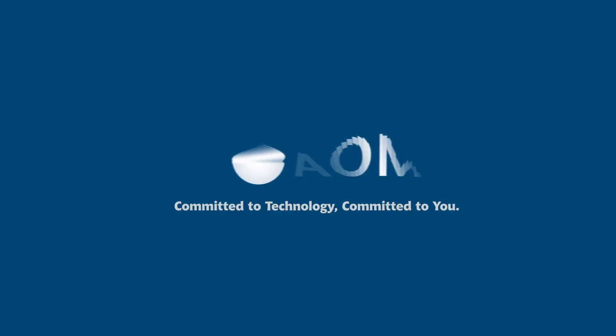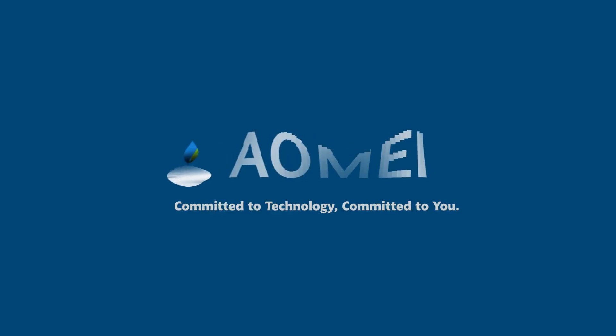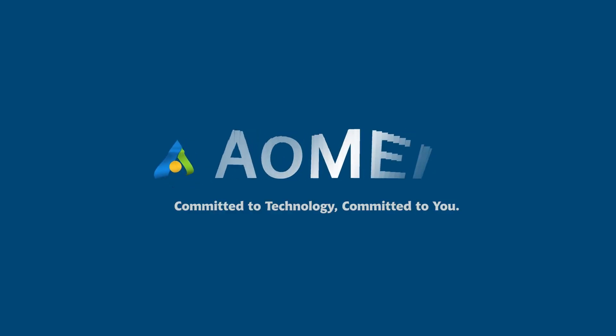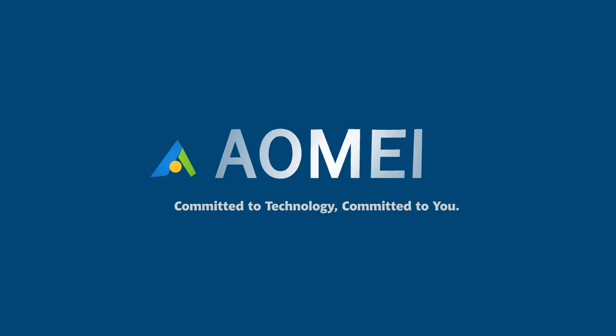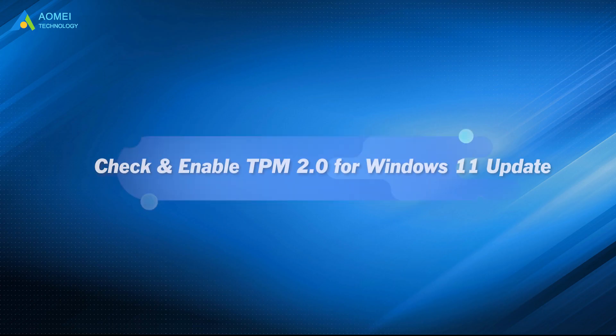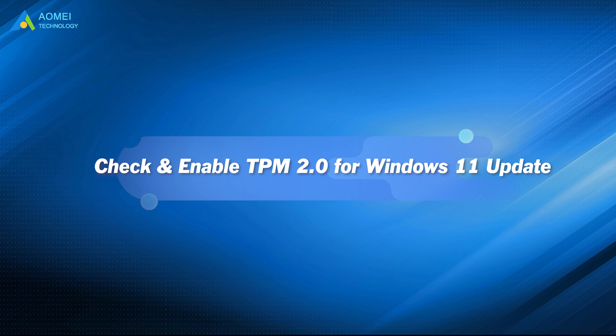Welcome to AOMEI. We're here to share tech knowledge with you. Let's get our journey started. This video will provide you with the most detailed guide.